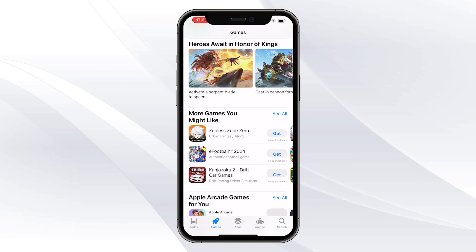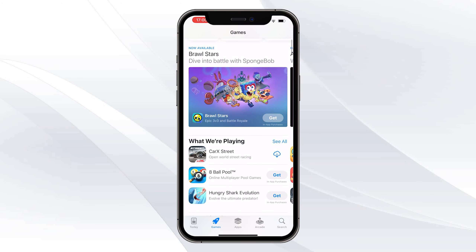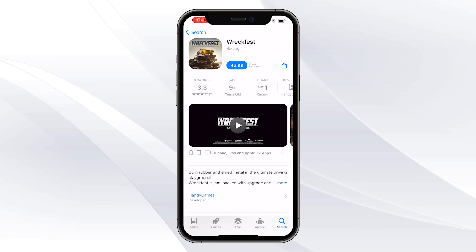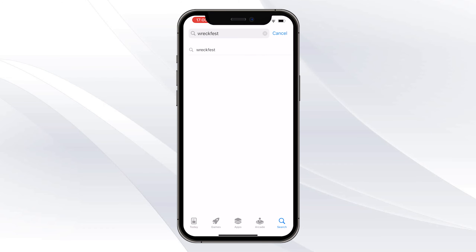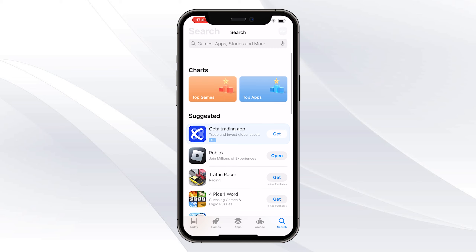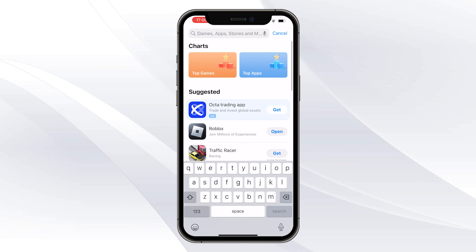What you want to simply do is tick on the search box at the bottom. Go ahead and tick on the search box. Once you've ticked on the search box, all you now want to simply do is go ahead and type out the game.